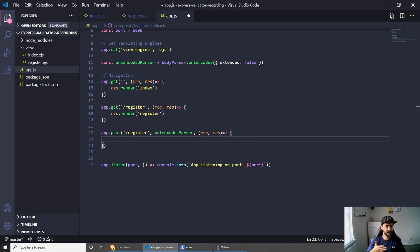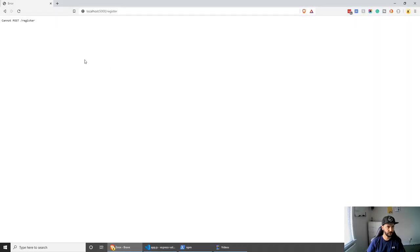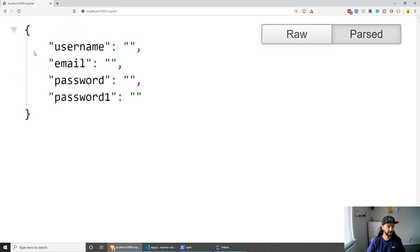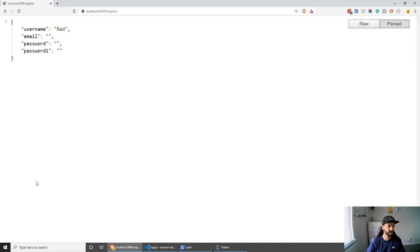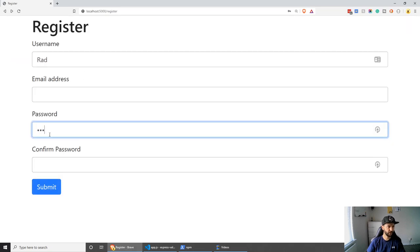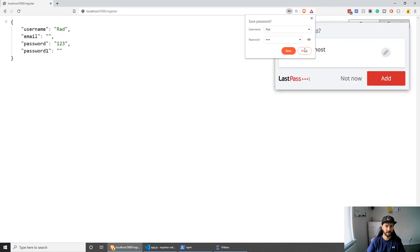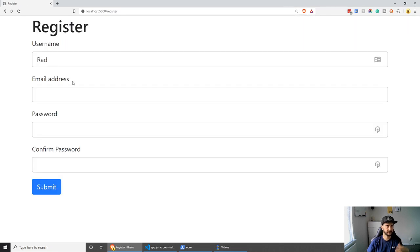To check whether the body parser is working, we can do res.json and pass request.body. Let's save this and go back to the browser and refresh. As you can see we have a JSON file displayed - username is empty, email is empty, password is empty. If I go back to the page, put 'rad' in the username and submit, you will see that the BodyParser is now working. If I put password 123 we can submit and see password 123 in the response.